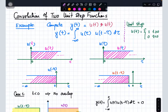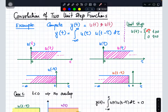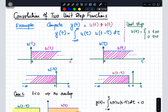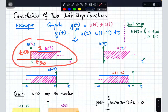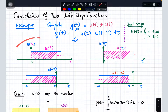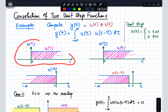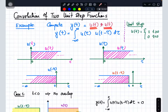In this video, we will discuss the convolution of two unit step functions. The unit step function is defined as equal to 1 when the time is greater than or equal to 0, and equal to 0 when the time is less than 0, as shown graphically. When time t is greater than or equal to 0 it is 1, otherwise it is 0. We are going to compute the convolution of the unit step function with itself.